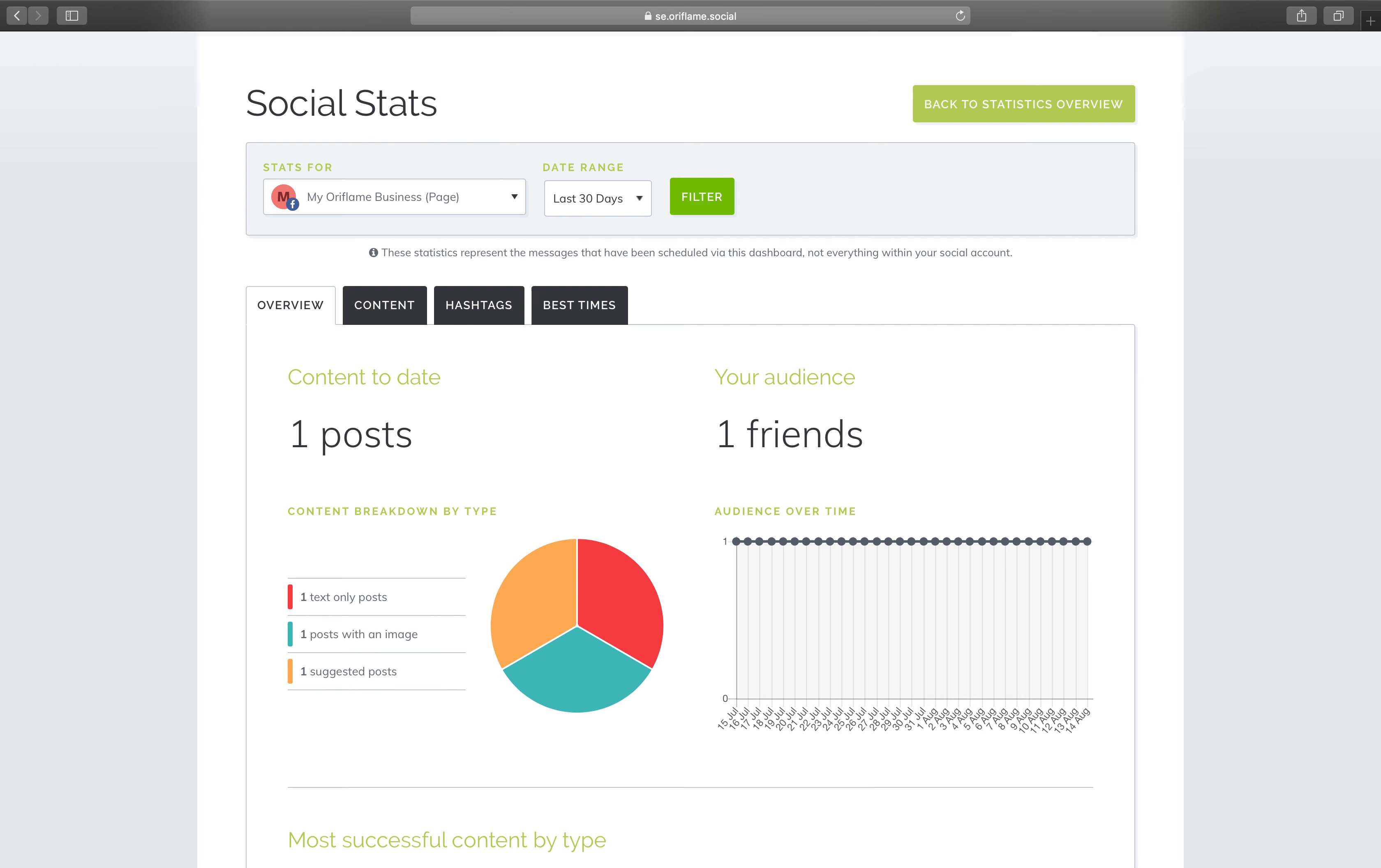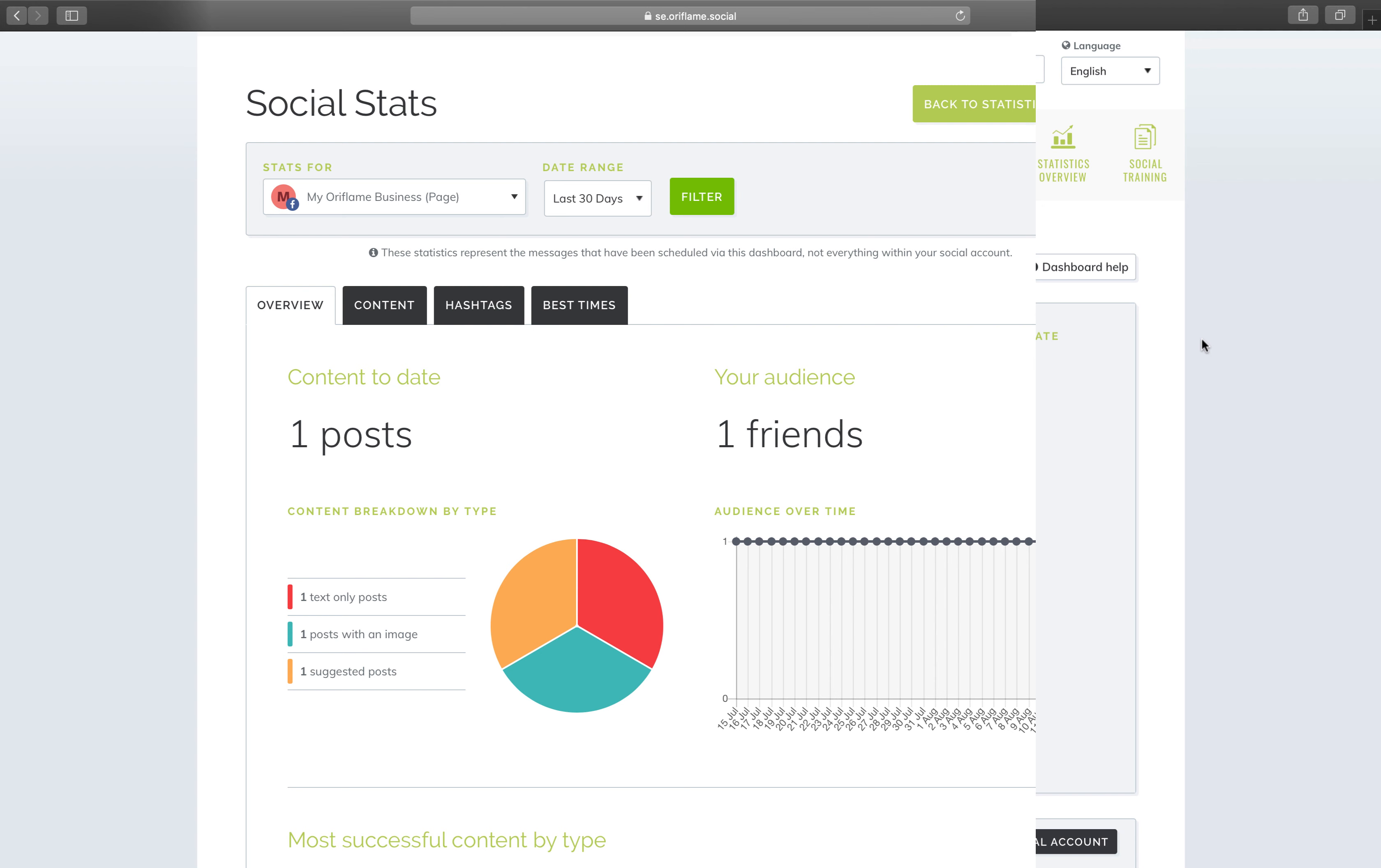You will also get access to easy-to-understand statistics to help you track your progress and improve your content strategy.